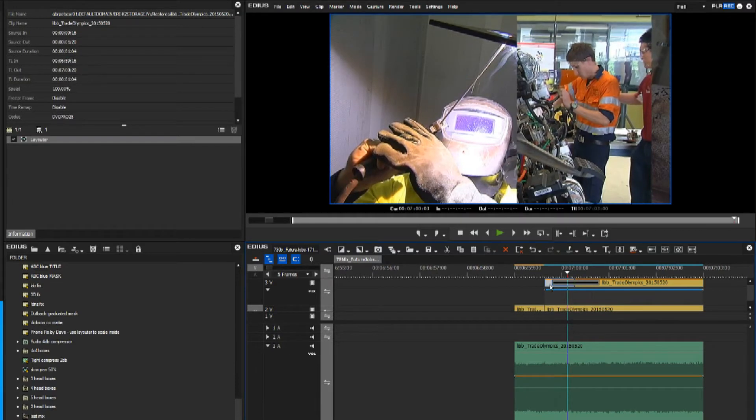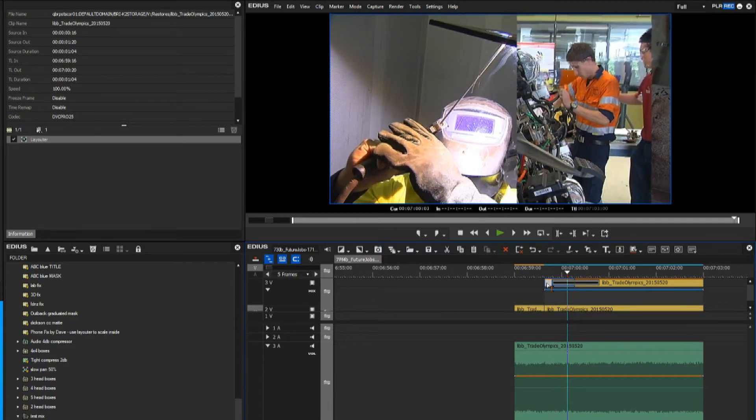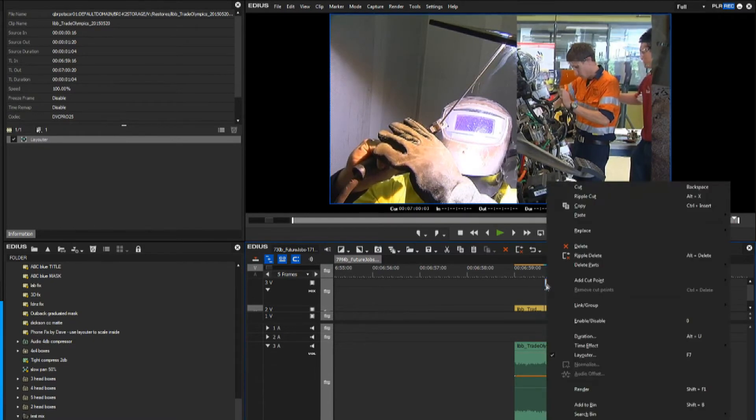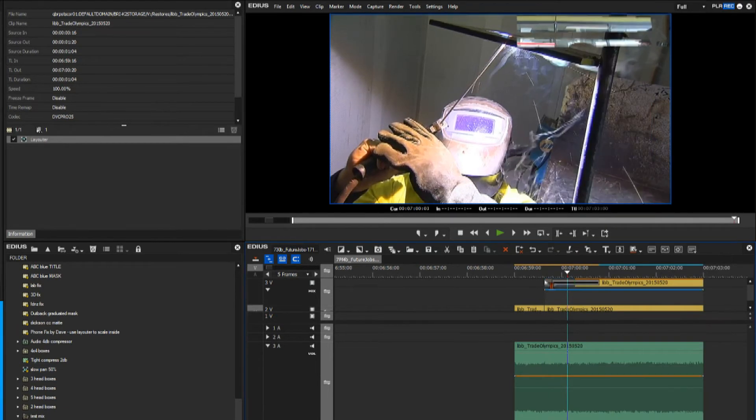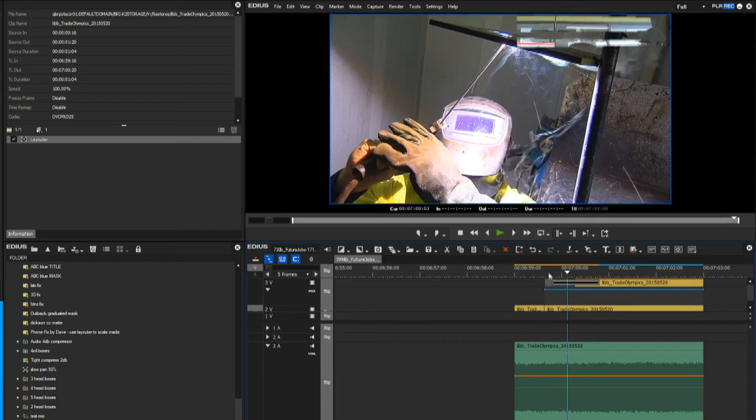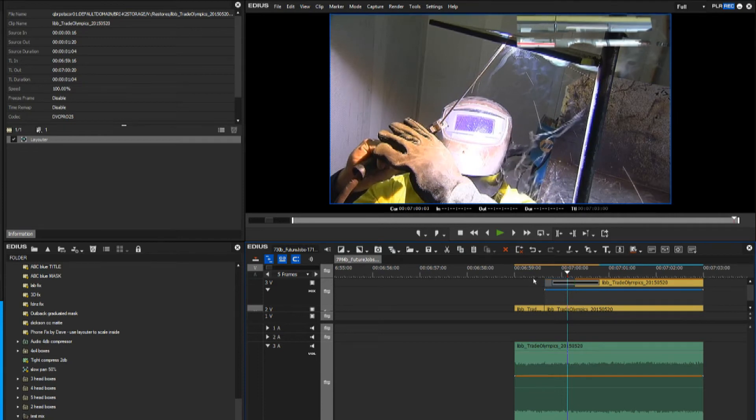Now all I have to do is turn off this clip and we can do that by pressing the number 0 key on the keyboard, or if we right mouse click we can disable the clip. So 0 or disabled. So it turns grey.